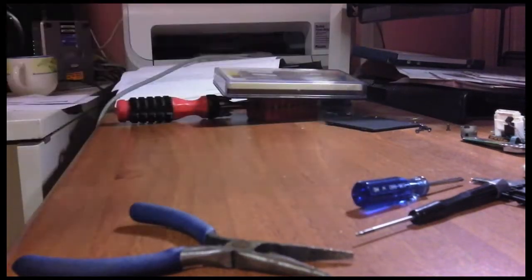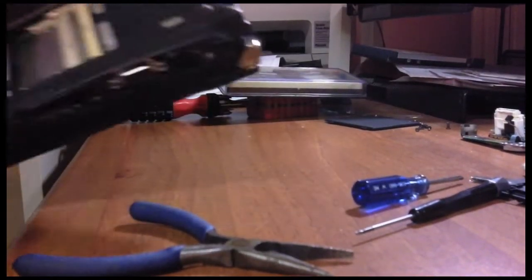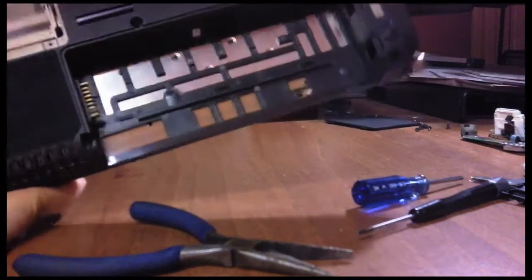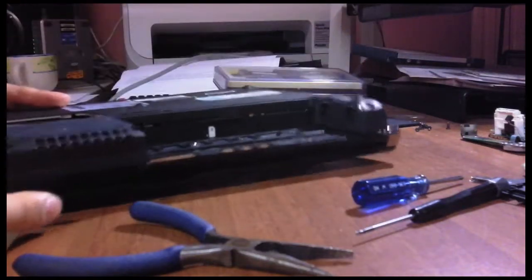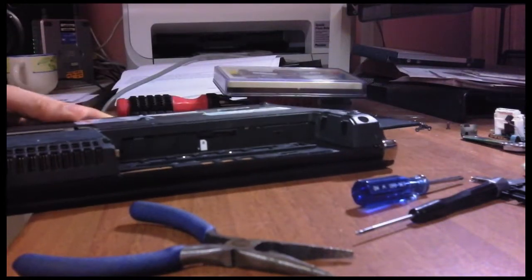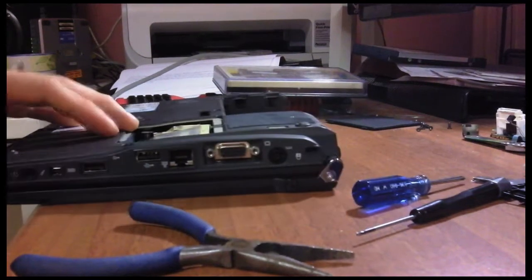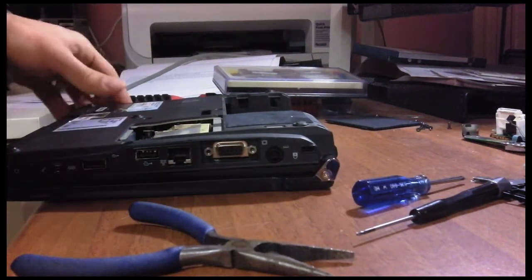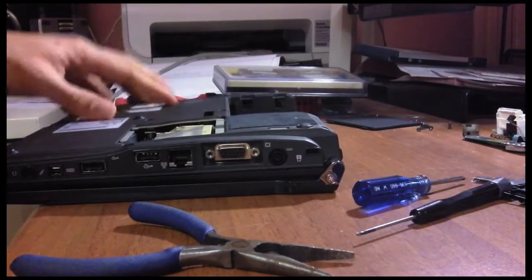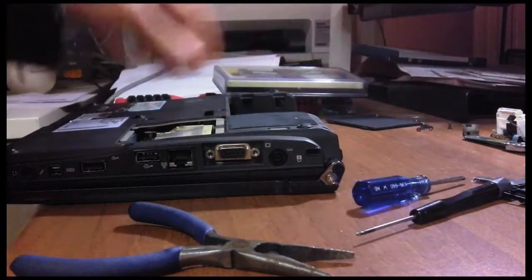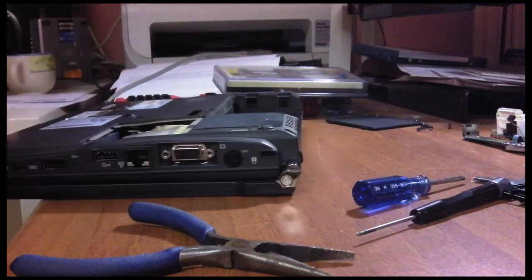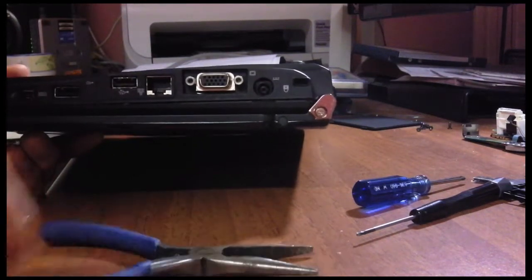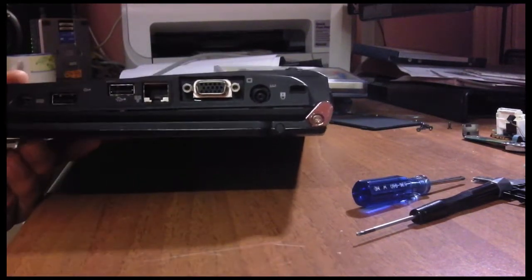First, open the bottom side and remove all the screws. Before you try to pry open the bottom cover, you have to remove the VGA port first.